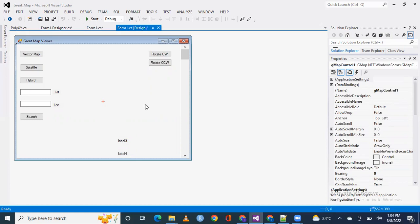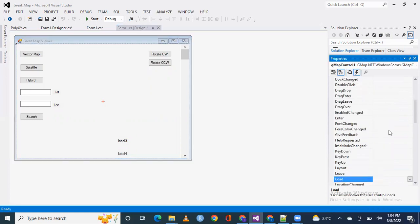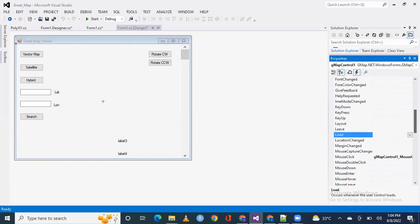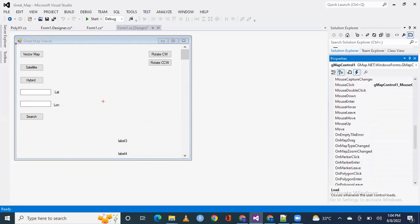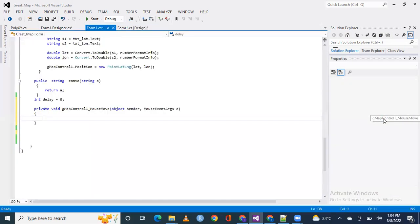So, we will click on GMA control 1, we will go to events and we will find the event of mouse move. Yes, we have the event of mouse move, then double click on it